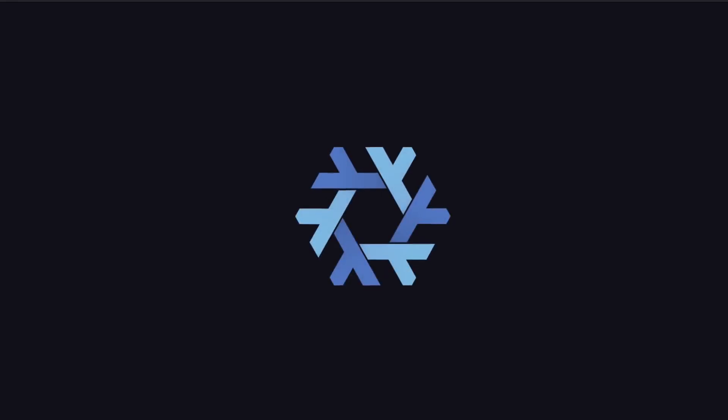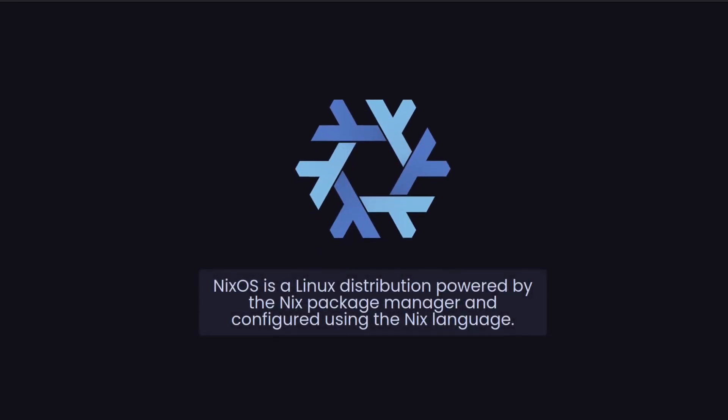Hello everyone, welcome to this video. In this video we're going to take a look at what is NixOS. NixOS is a Linux distribution which is powered by the Nix package manager and configured using the Nix programming language.